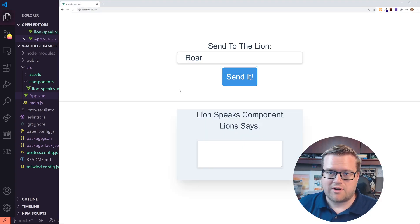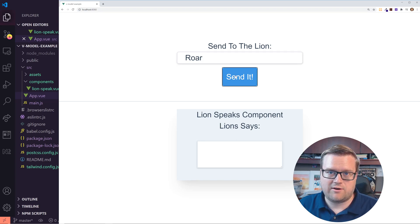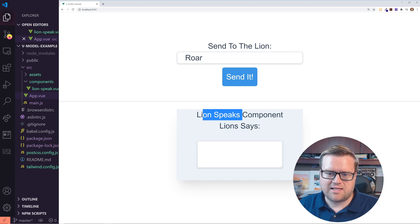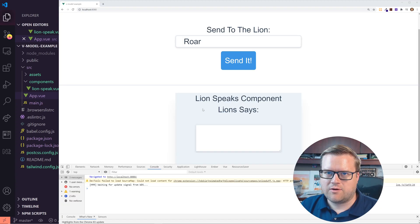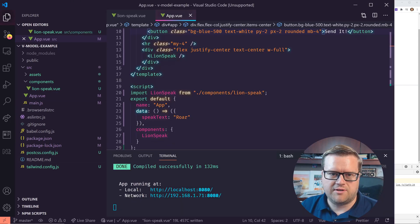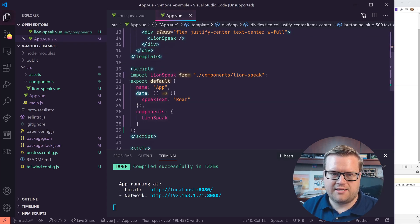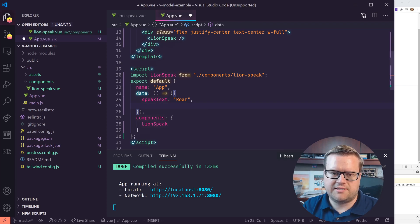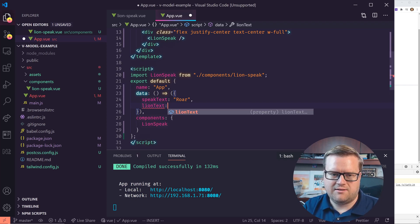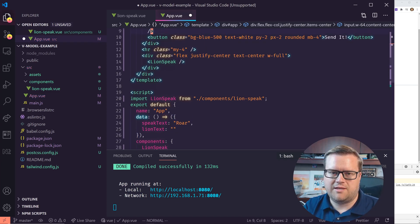Here is the app that we have right now. The purpose of this app is to enter some information in here. We have a lion component, and when you click 'send it' — which right now doesn't do anything — it'll go into the lion speaks component and display there. So let's get it so that when we click this button it sends to the lion speaks component.